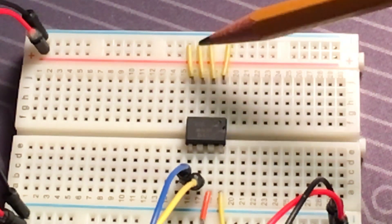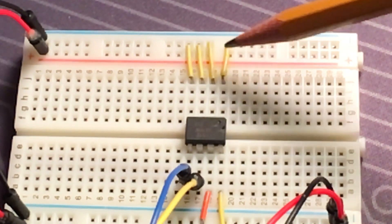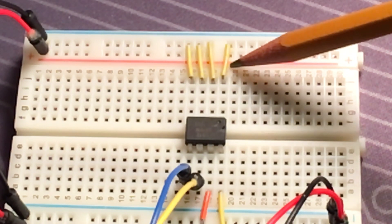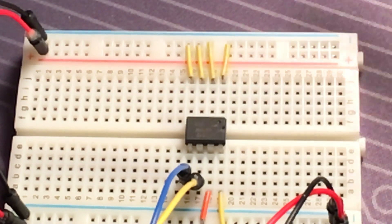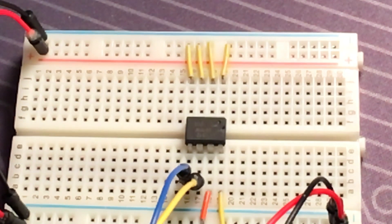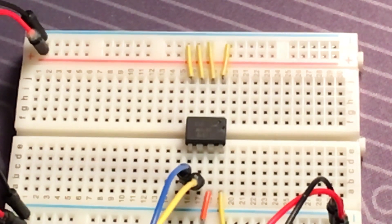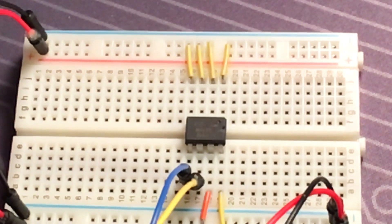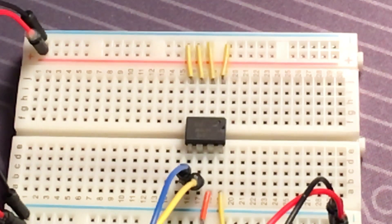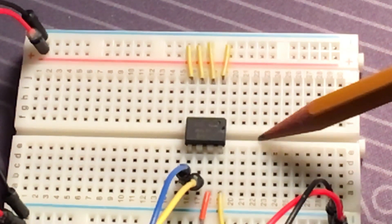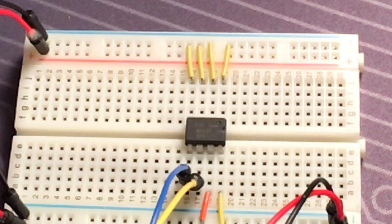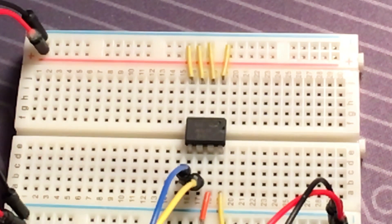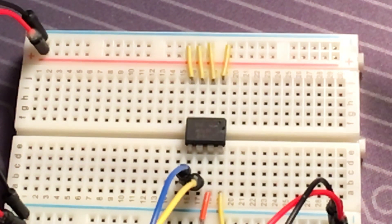But since there's three lines you can adjust these and actually get eight different addresses. So you can get two to the third power, that's eight. And so you can have eight chips on the same I2C bus addressable by the Arduino.